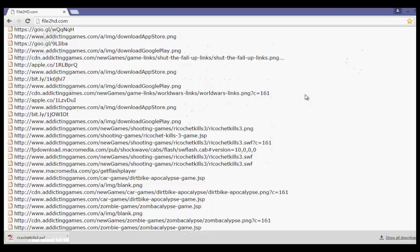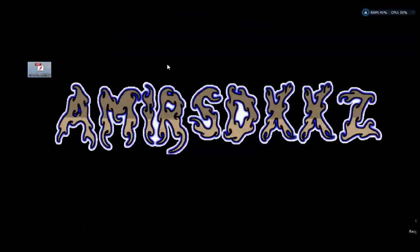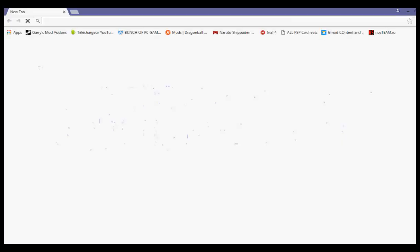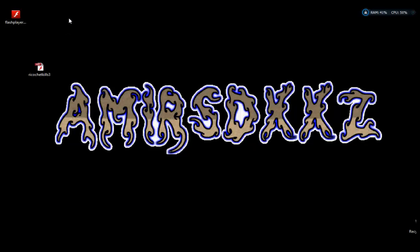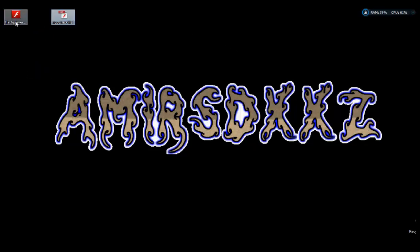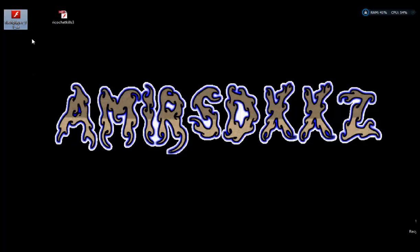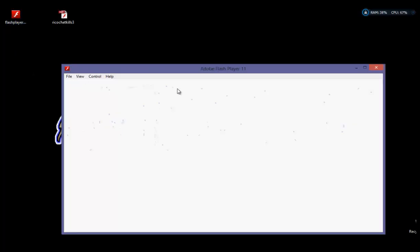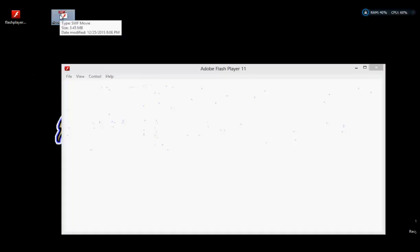Alright guys, the game has finished downloading. What you need to do is open the downloaded file. You'll need a program to run it - don't worry, the link is in the description. It runs any kind of flash game you want - it's called Flash Player. If you don't have it, you can Google and download Adobe Flash Player - it's probably version 13 or 14 by now.